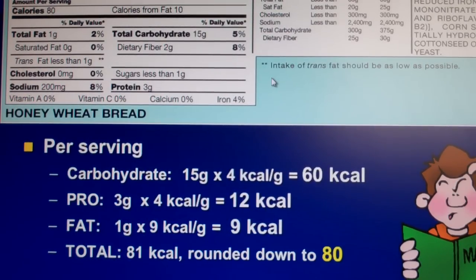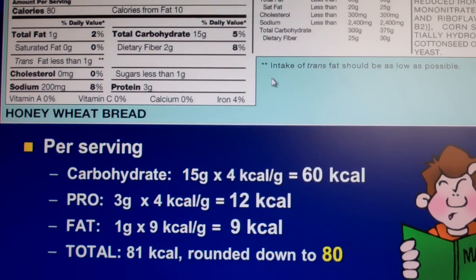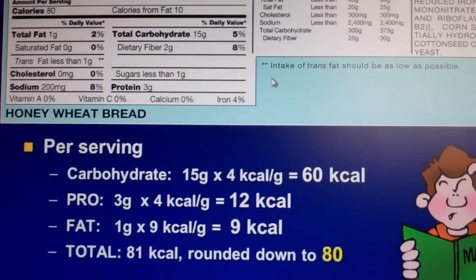This little video is going to walk you through the homework for the first module, the Practice with Calculations Worksheet. We have to start a few slides back and we're going to talk about this food label.